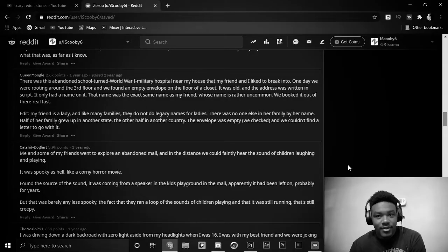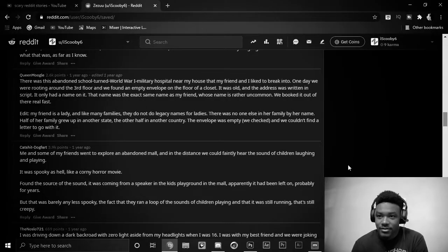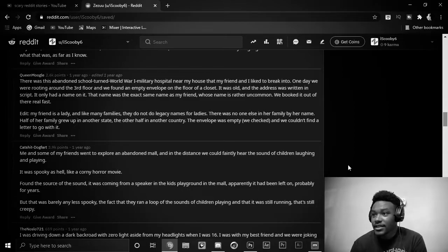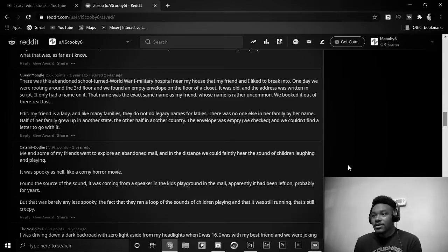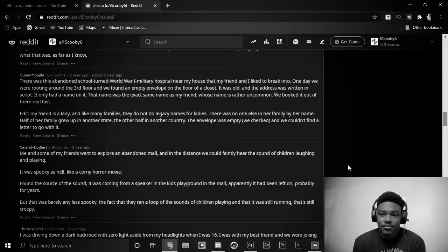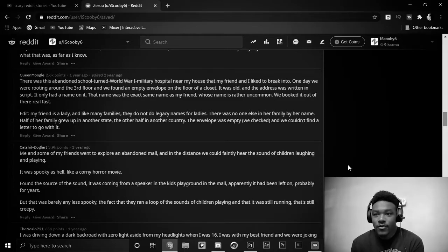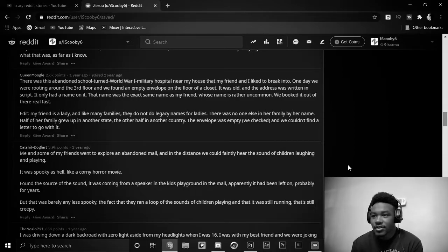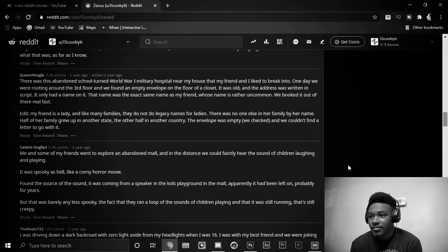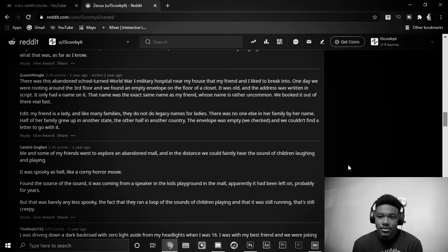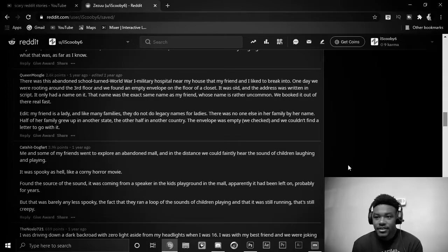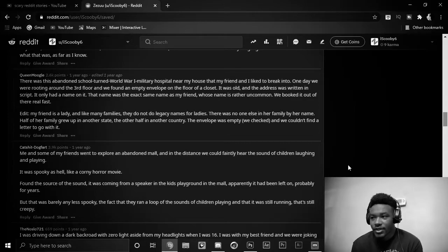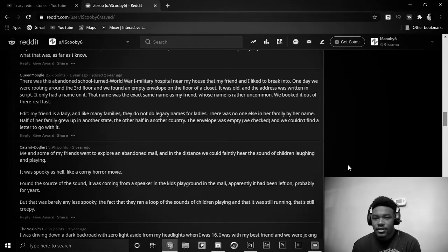Me and some of my friends went to explore an abandoned mall, and in the distance, we could faintly hear the sound of children laughing and playing. It was spooky as hell, like a corny horror movie. Found the source of the sound, it was coming from a speaker in the kids' playground in the mall. Apparently, it had been left on, probably for years. But that was barely any less spooky. The fact that they ran a loop of the sounds of children playing, and that it was still running. That's still creepy.